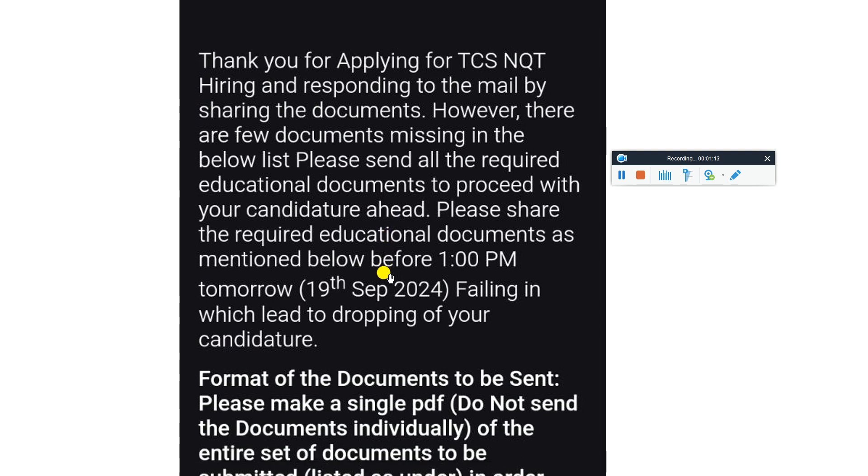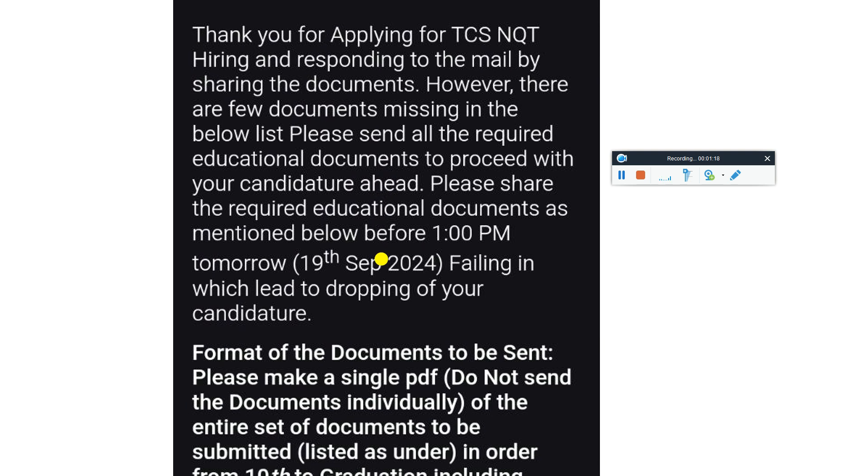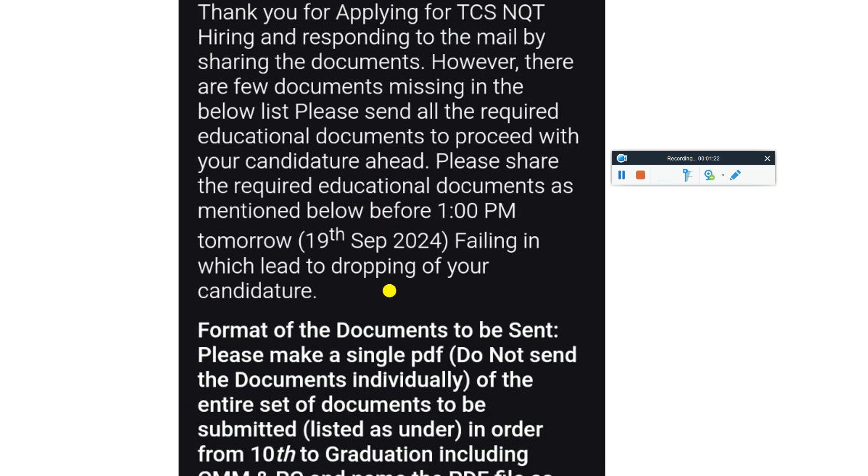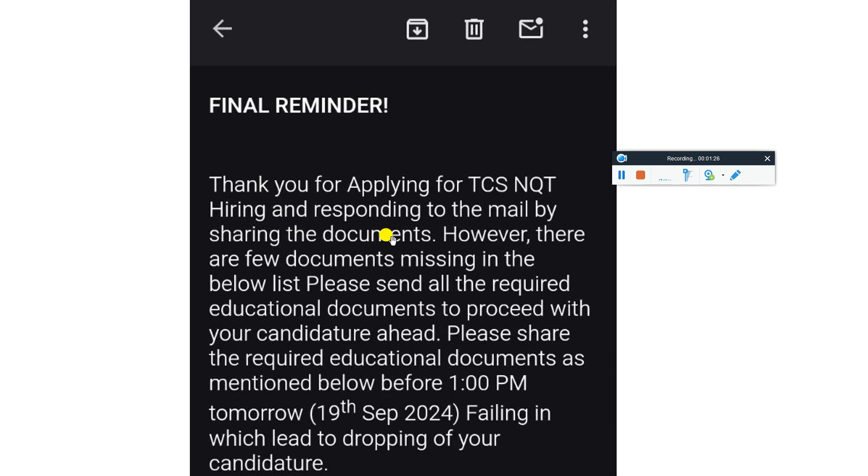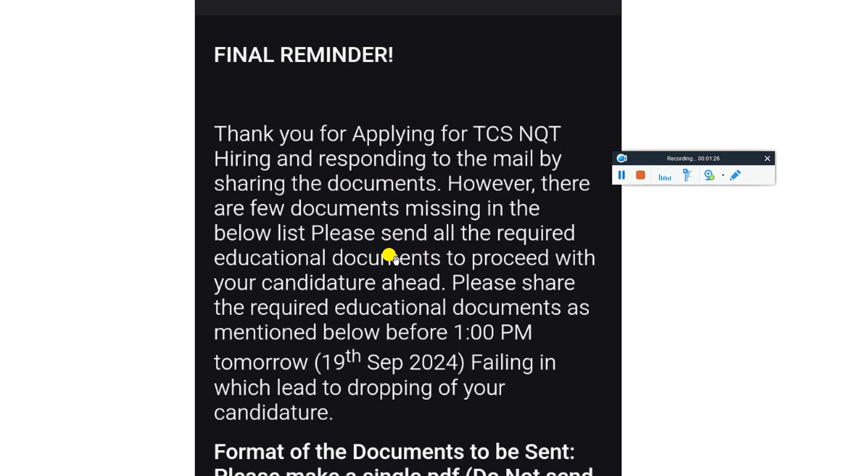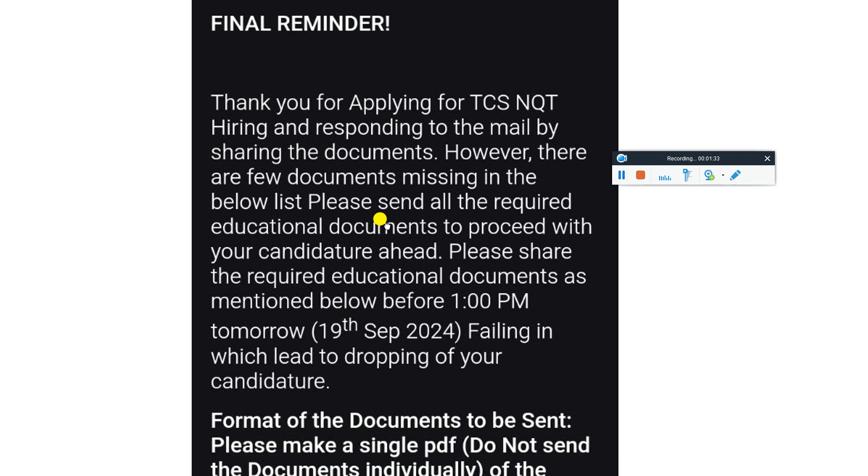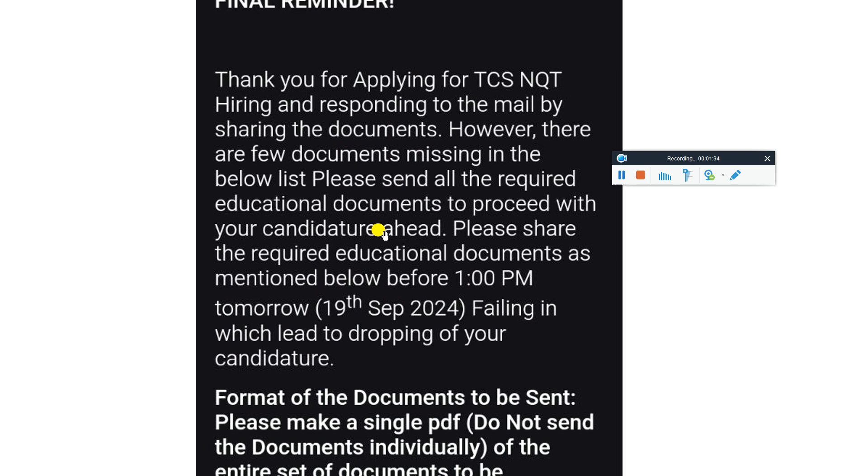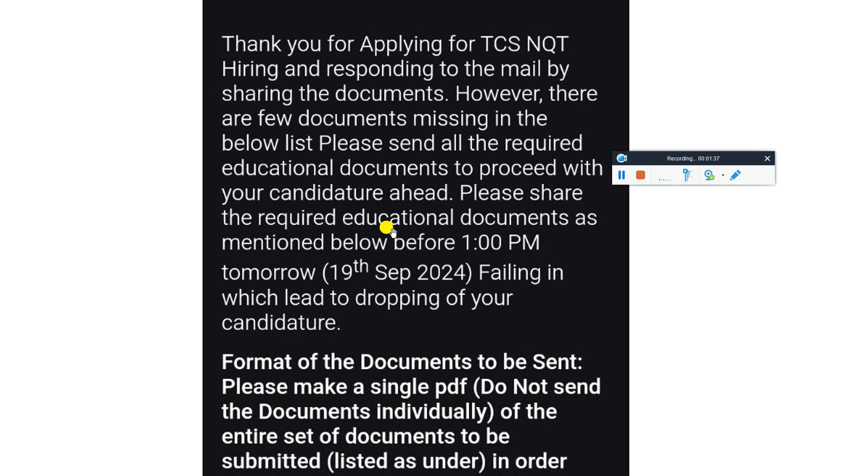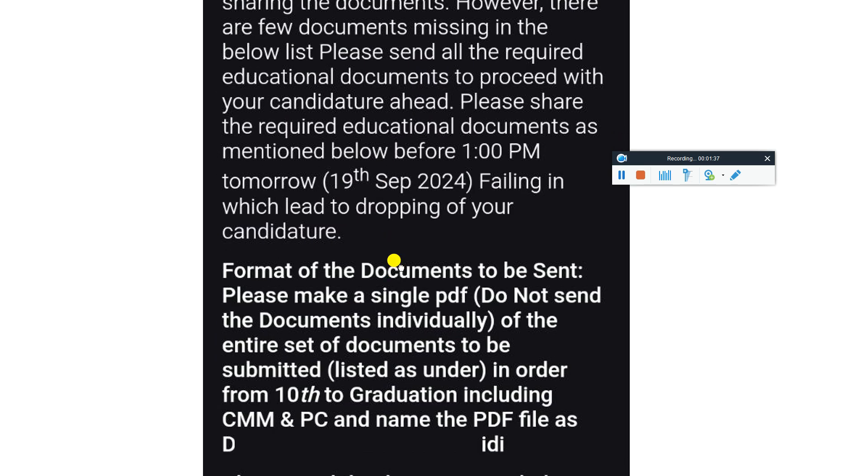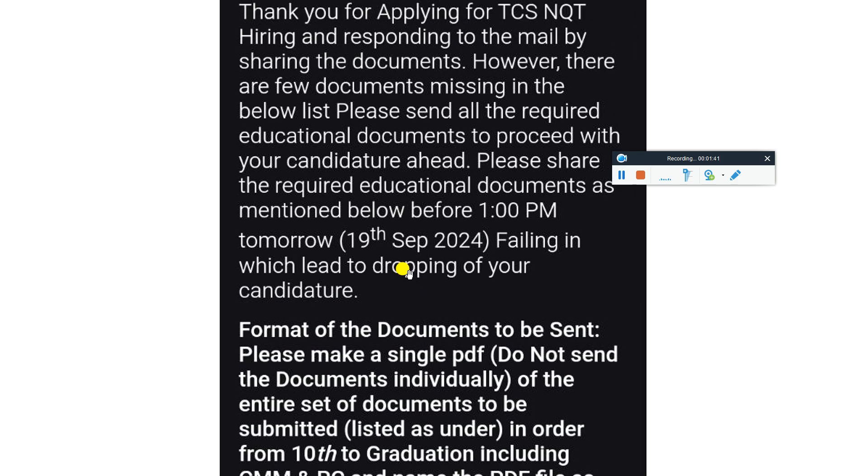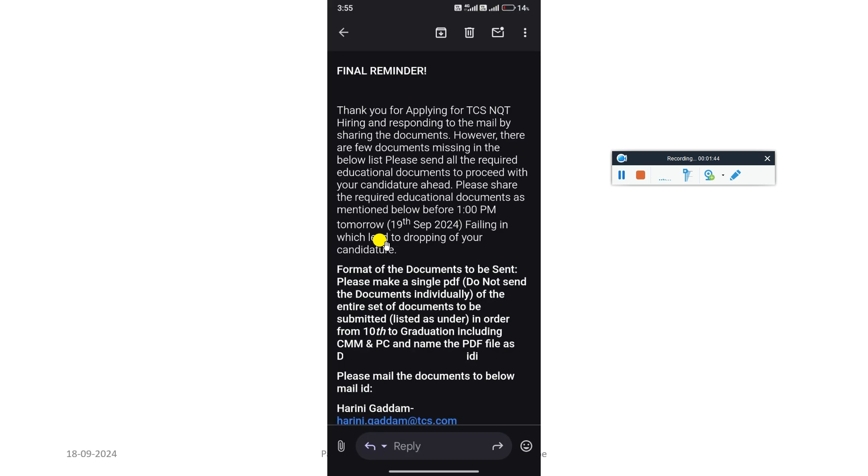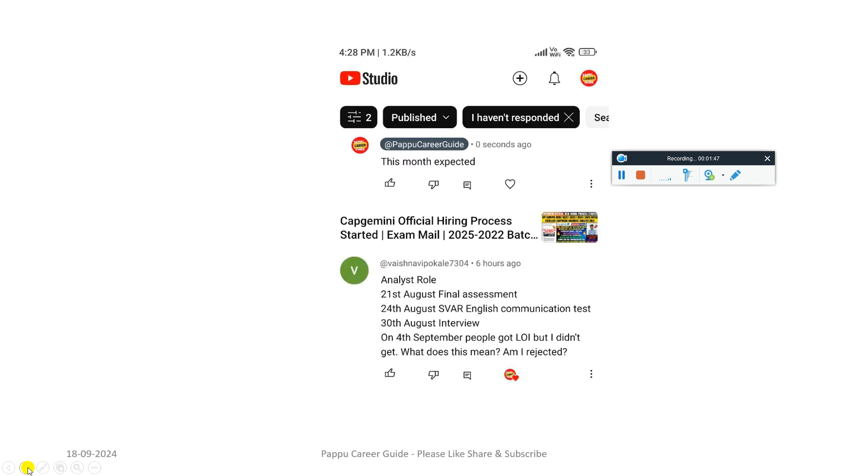Please do not do this type of silly mistakes. Send documents in a single PDF and your photos should be clear so that they will release your offer letter immediately. If they find your document is very fuzzy and not able to see your proper name, then it will take time and after seven to ten days they will send you again this kind of mail. Please respond to the mail responsibly and take action. This is the final reminder.